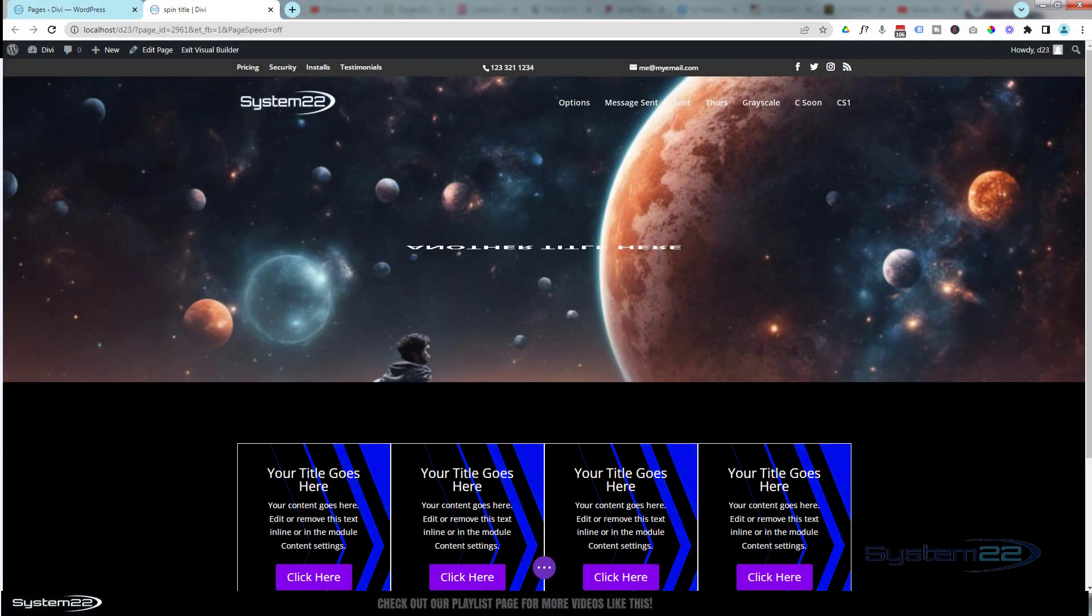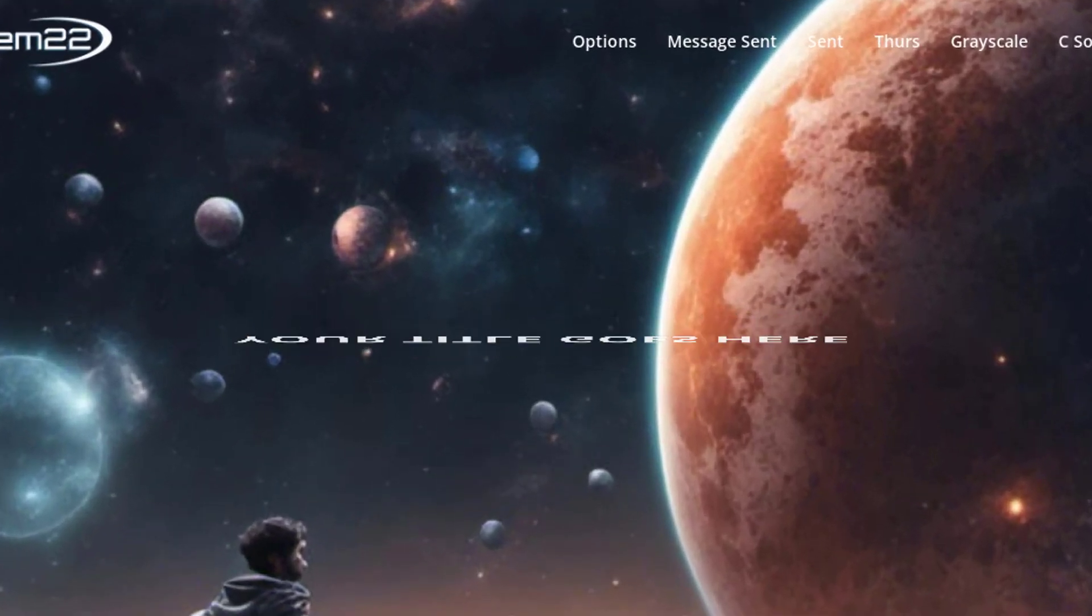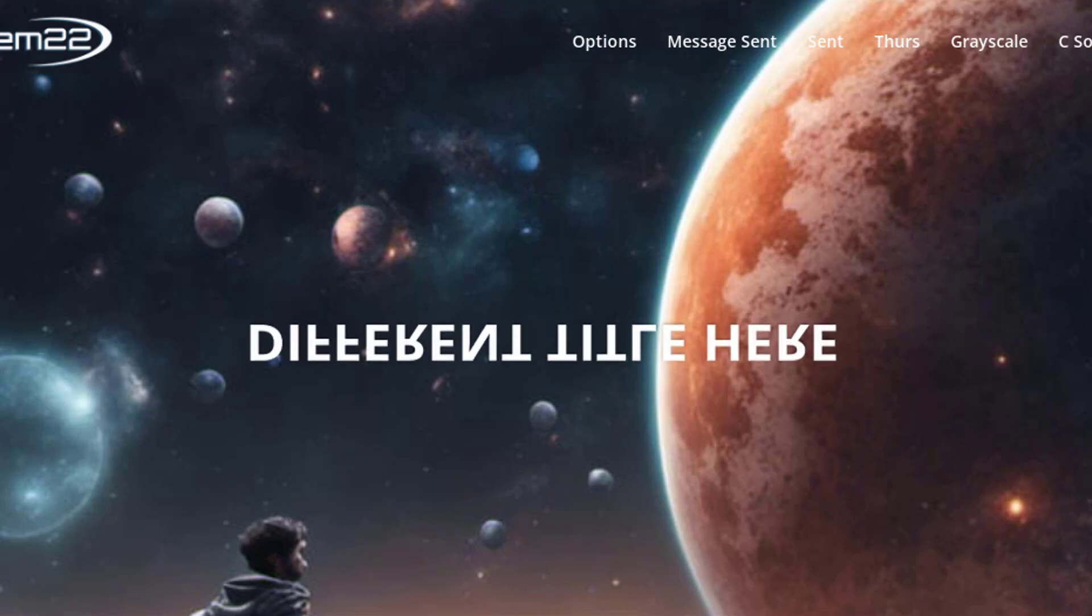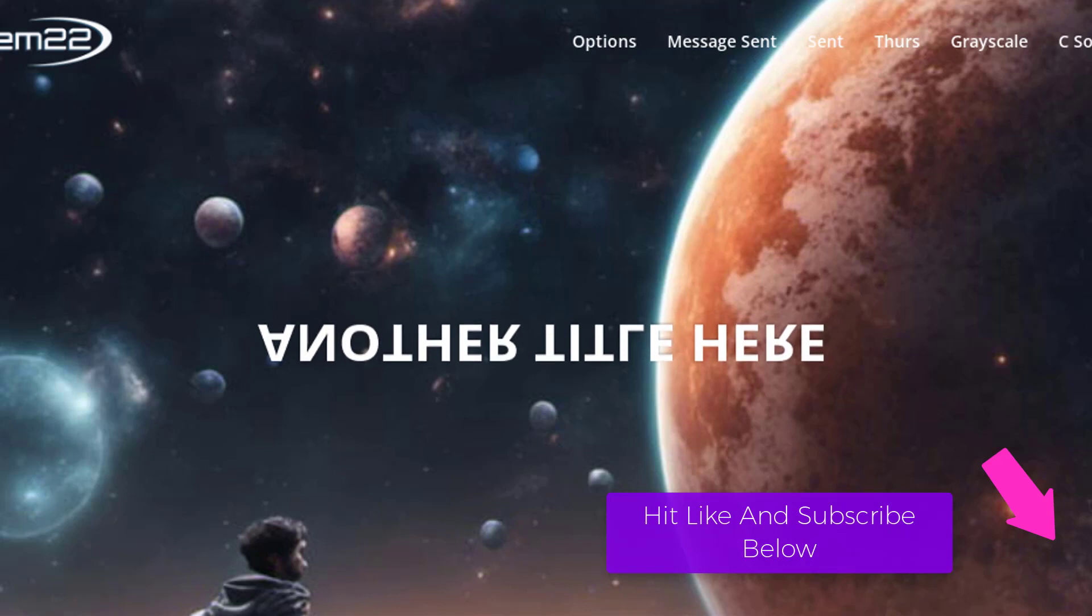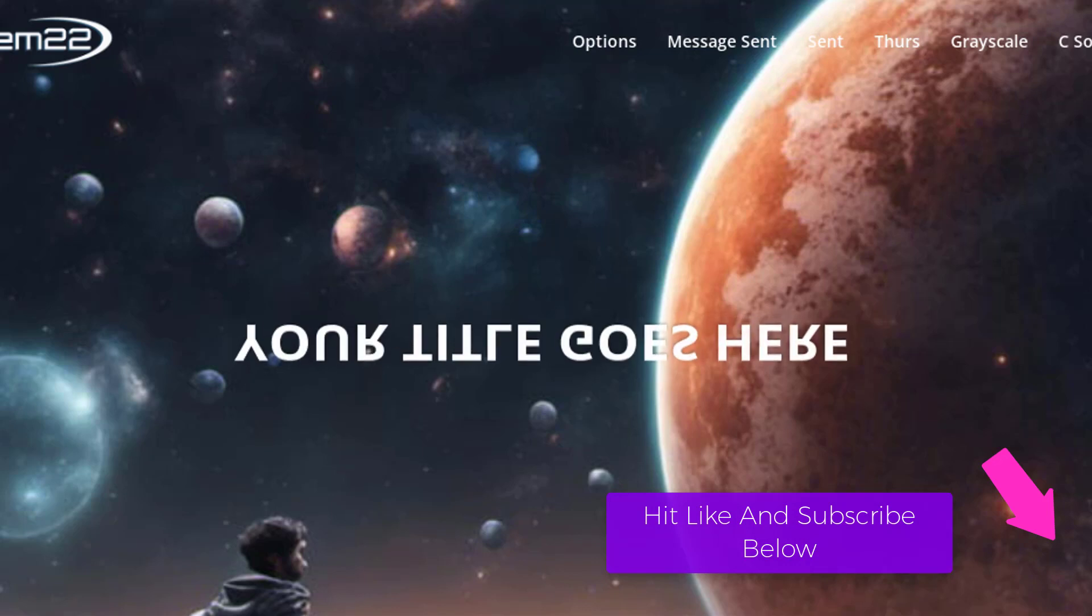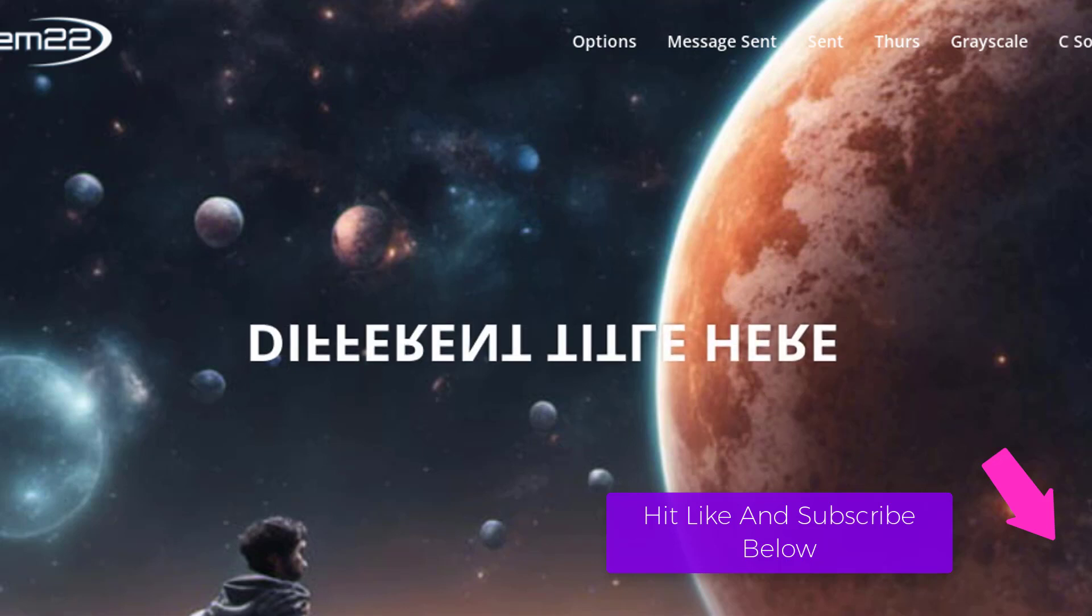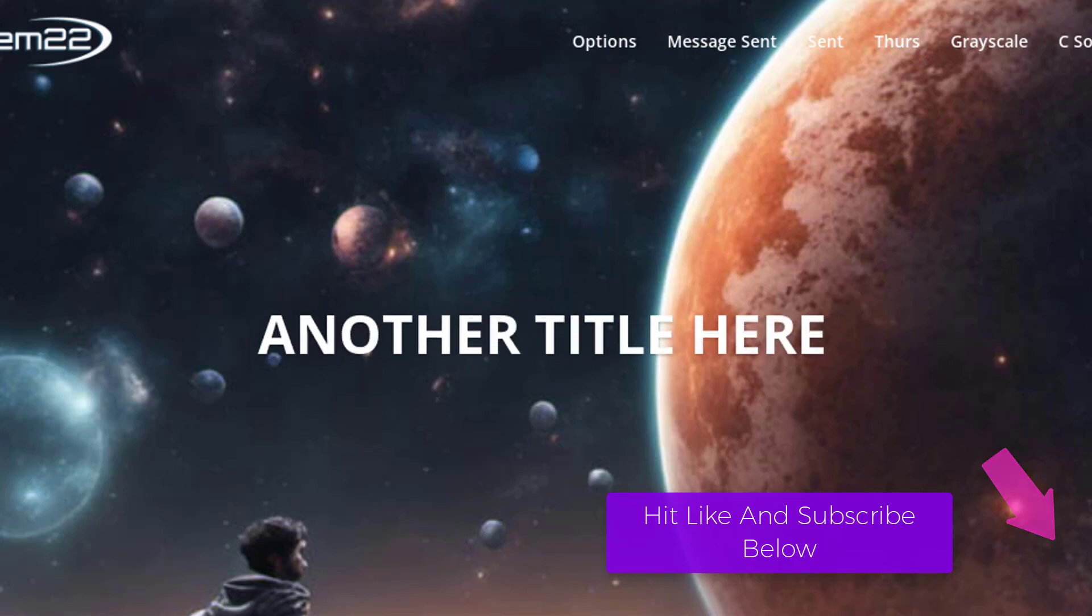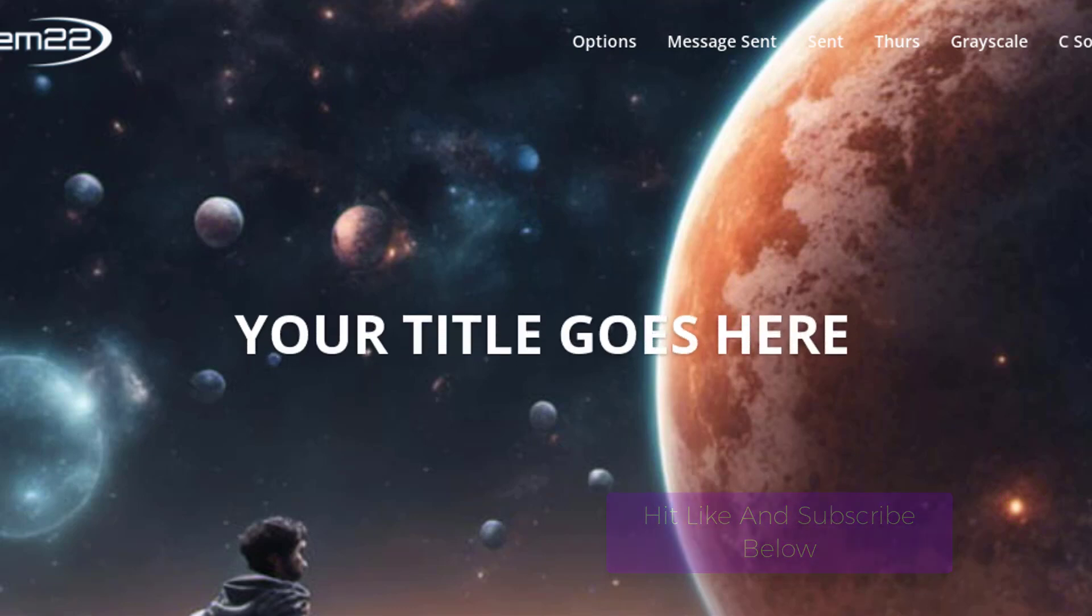Hi guys, welcome to another Divi theme video. This is Jamie from System22 and webdesignandtechtips.com. We've got a great little one for you today - an animated title that rotates, changing to a different title each time it turns around. That's a great feature to have on your site because it's animated and will get people's attention really quickly.